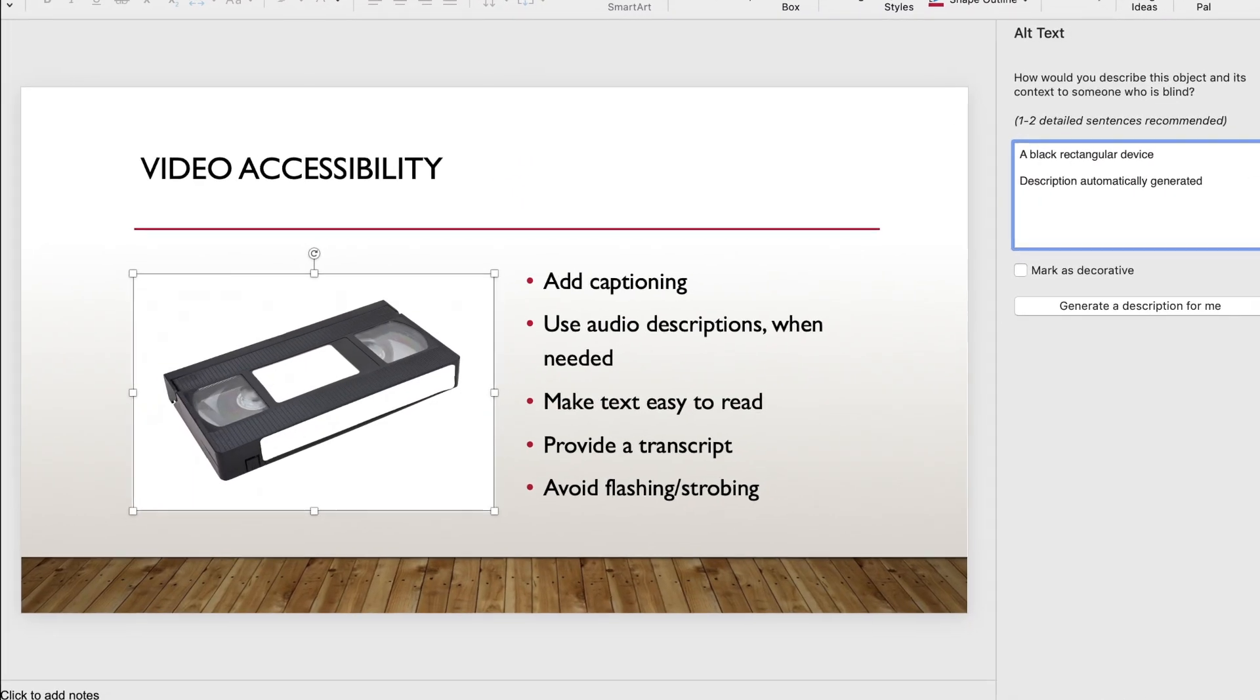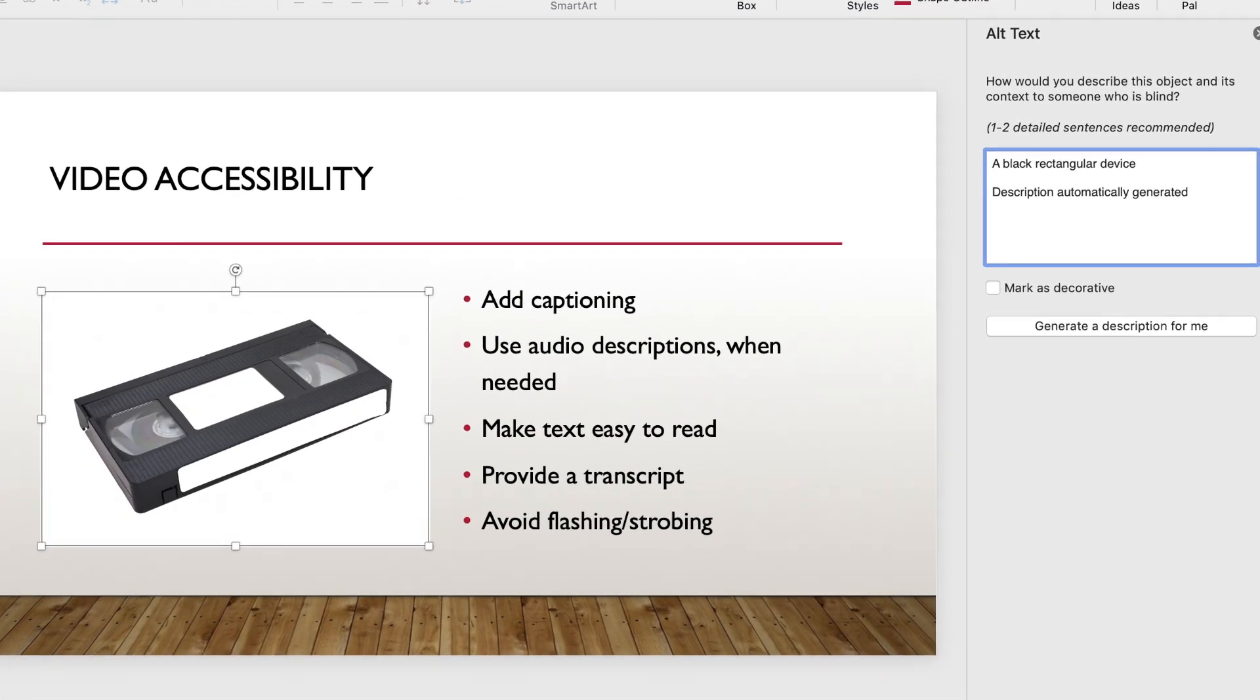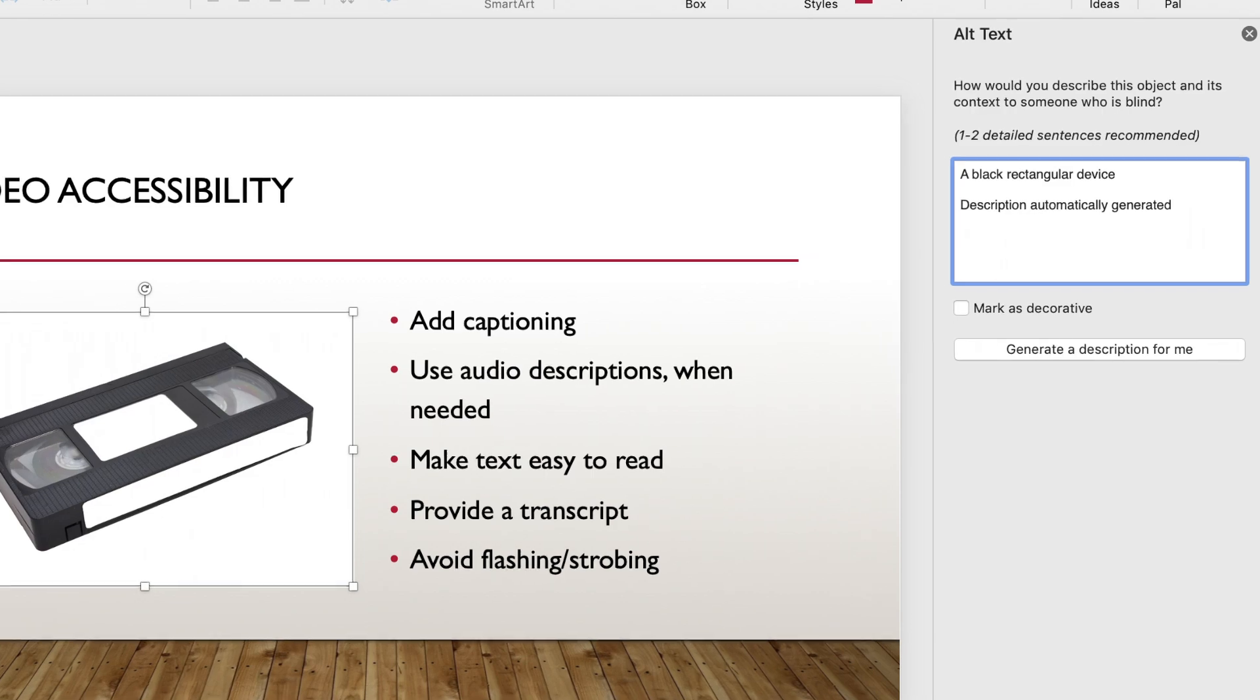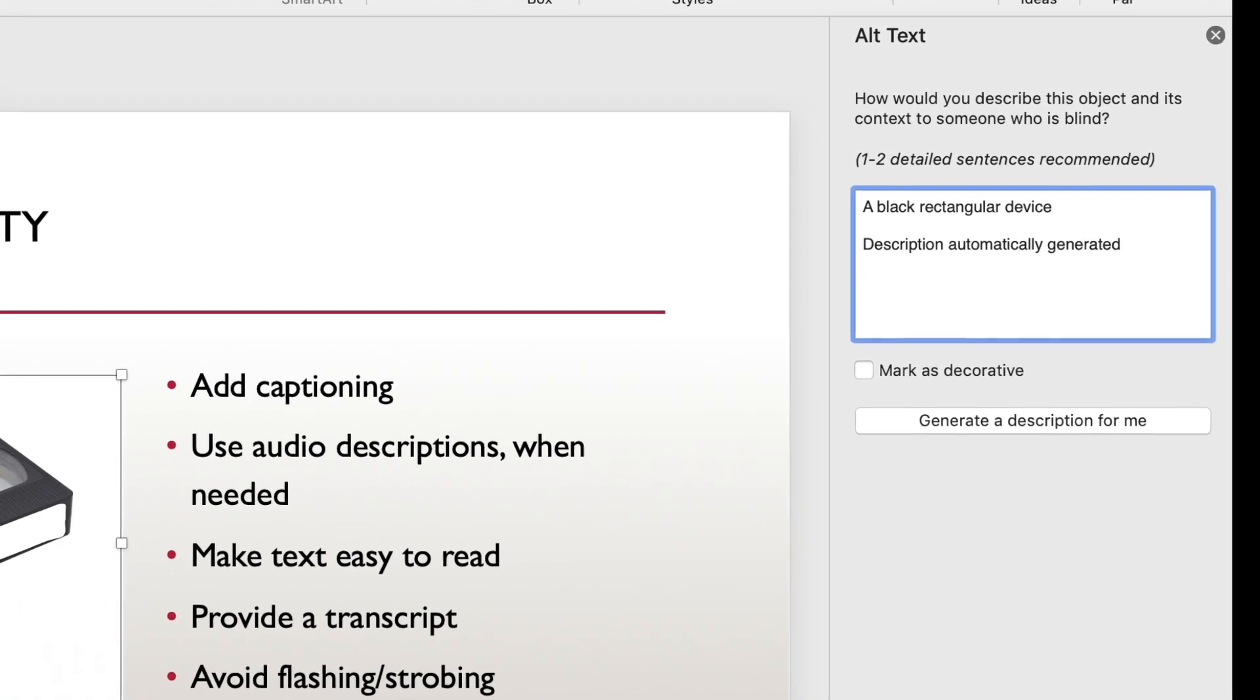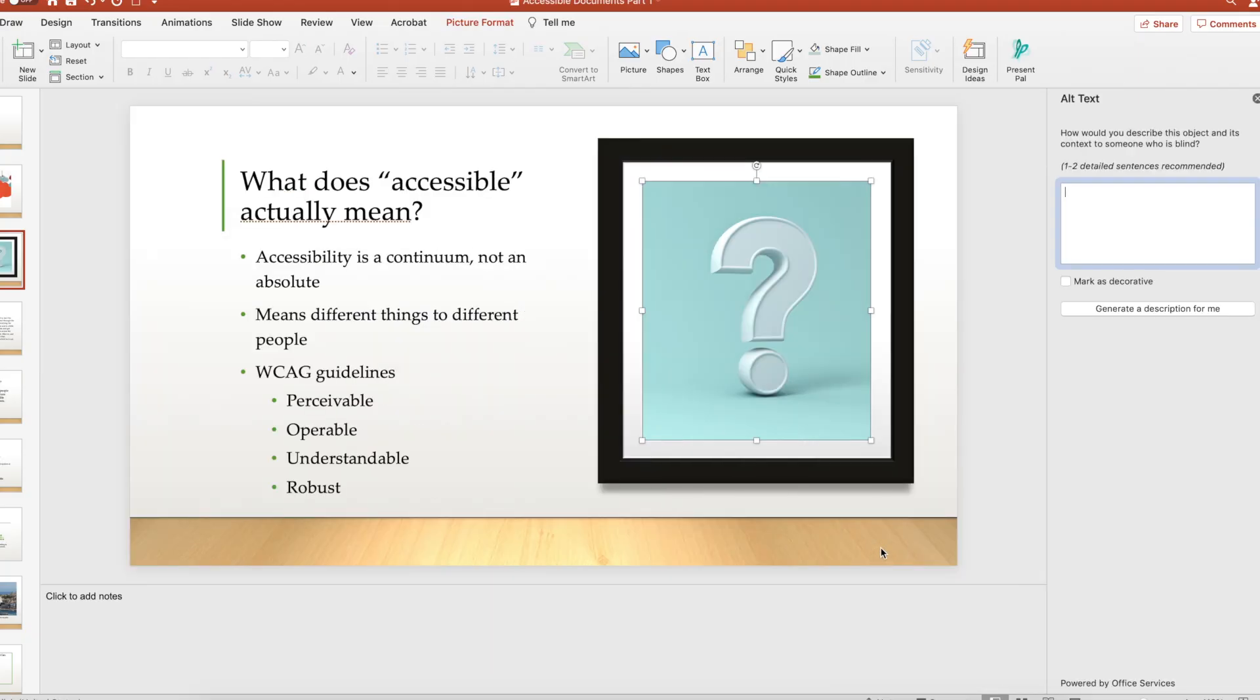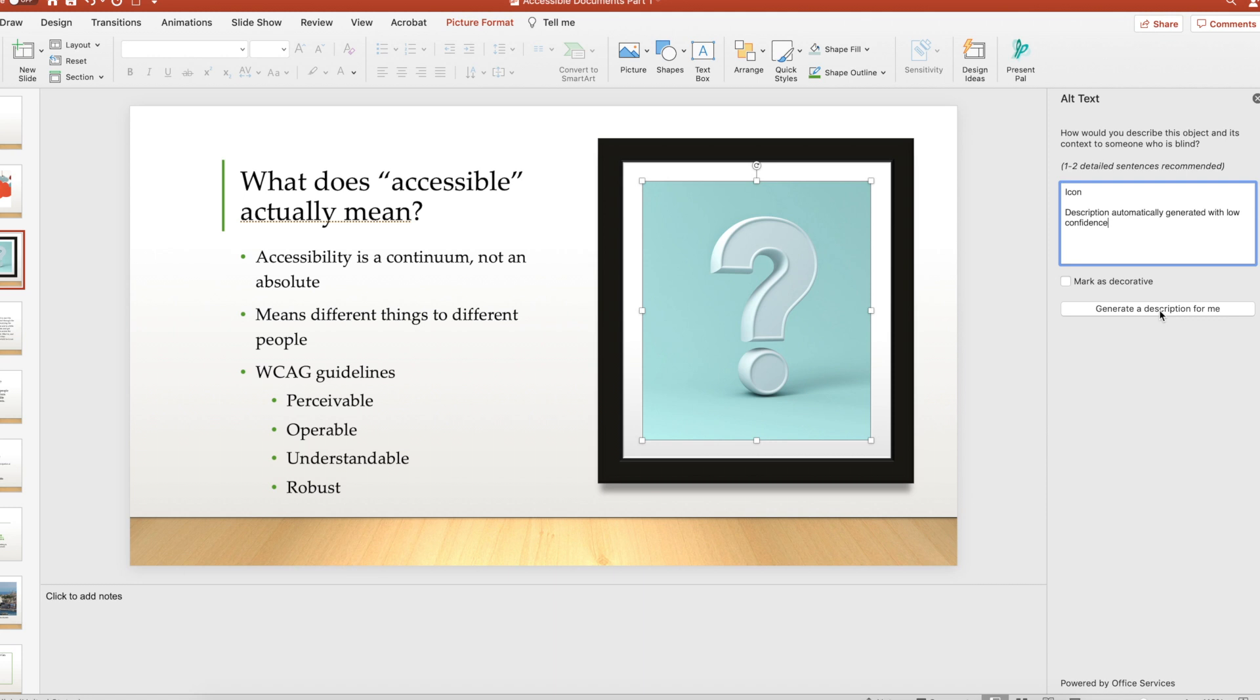You may see auto-generated text already in the alt text box when you open the panel, or you may be tempted to check the button labeled generate a description for me, but be careful with both of these. The auto-generated alt text is rarely detailed or accurate enough to actually be useful. You're almost always better off writing your own alt text.